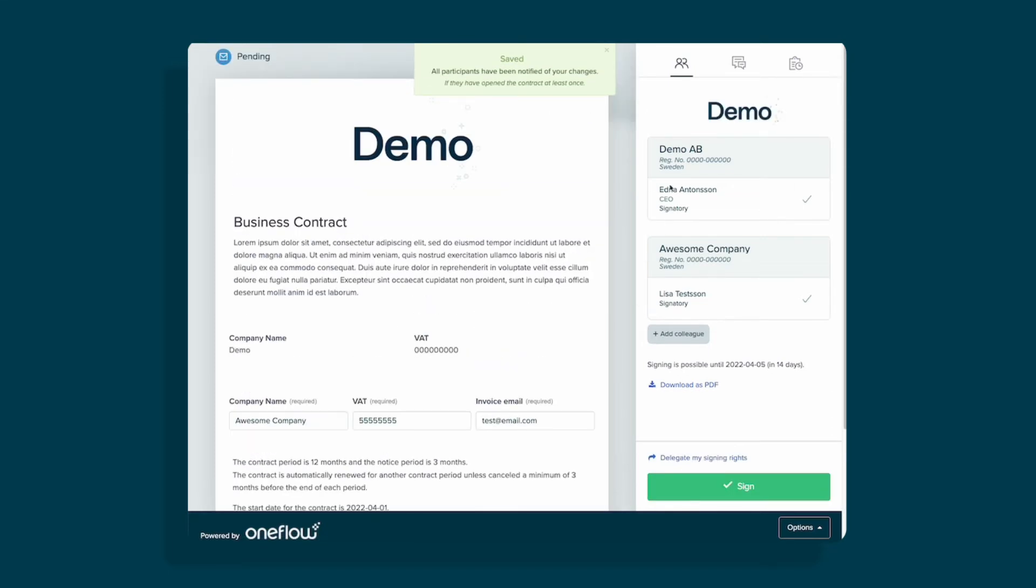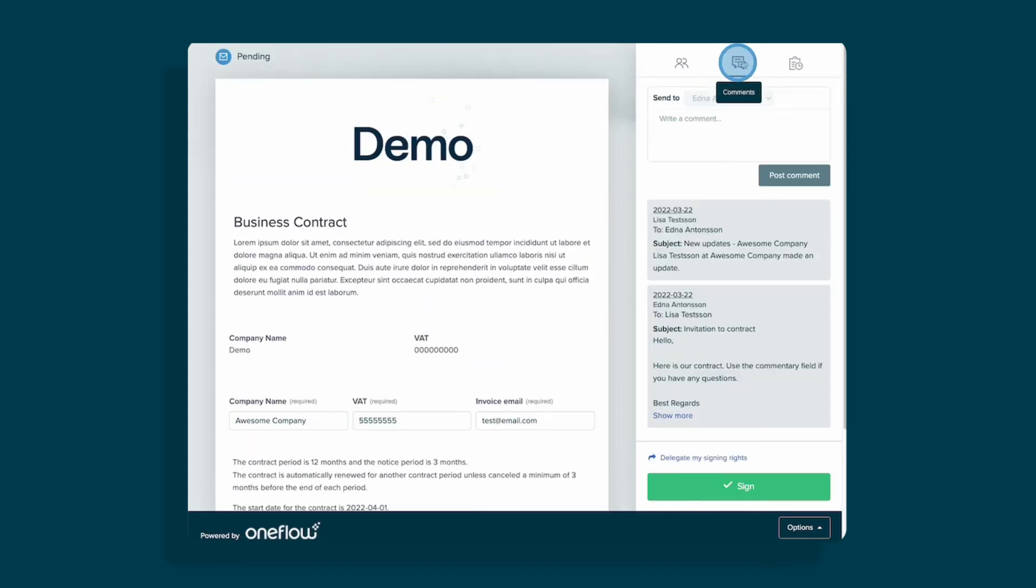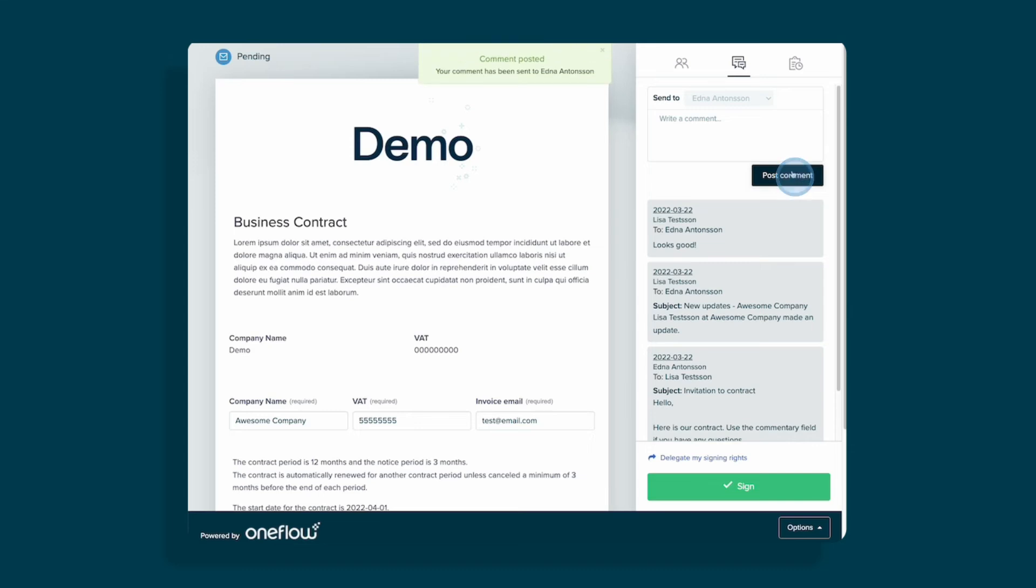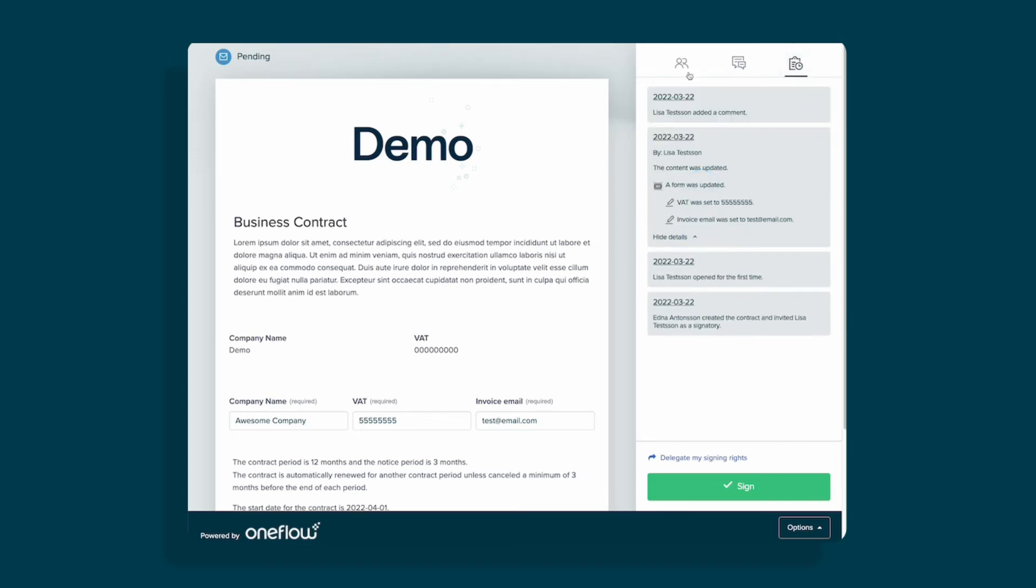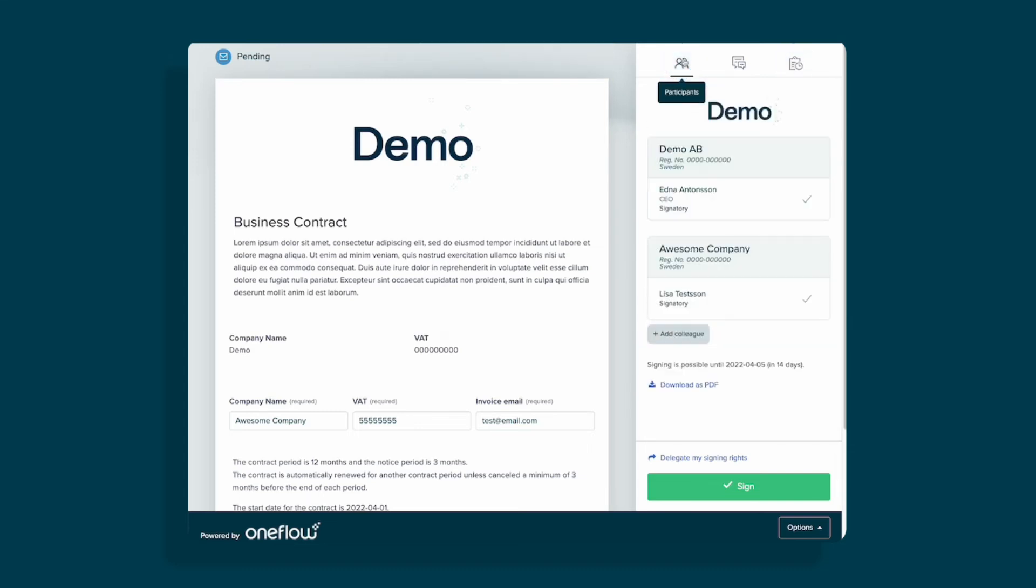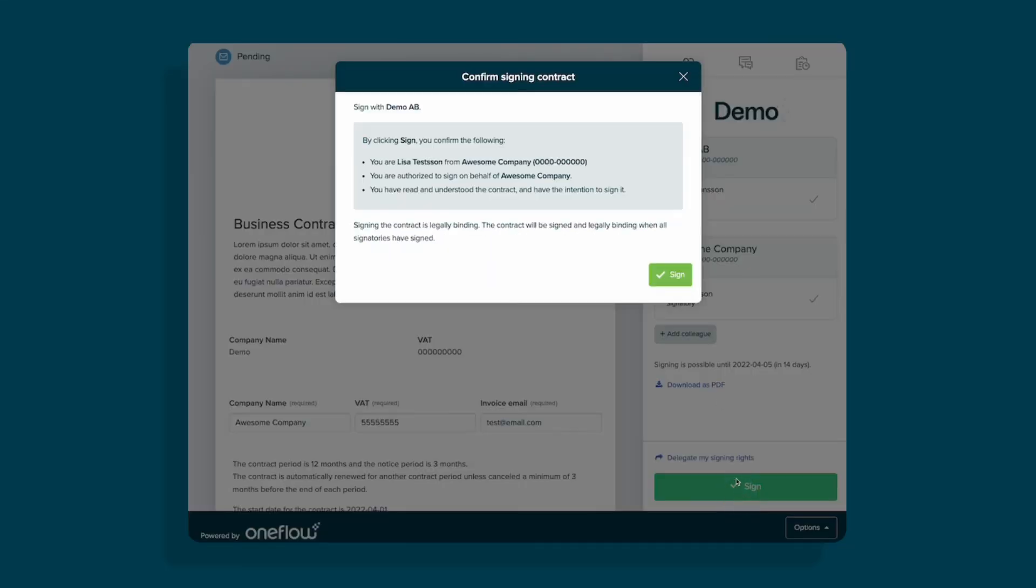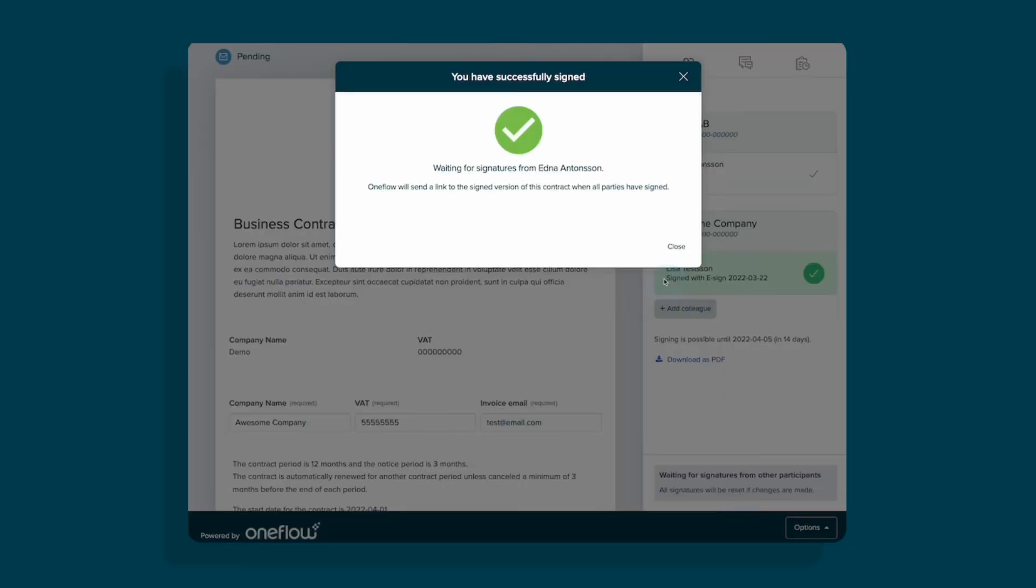They can also comment in our commentary field and see all of the history in the audit trail. And sign the contract. Just like that.